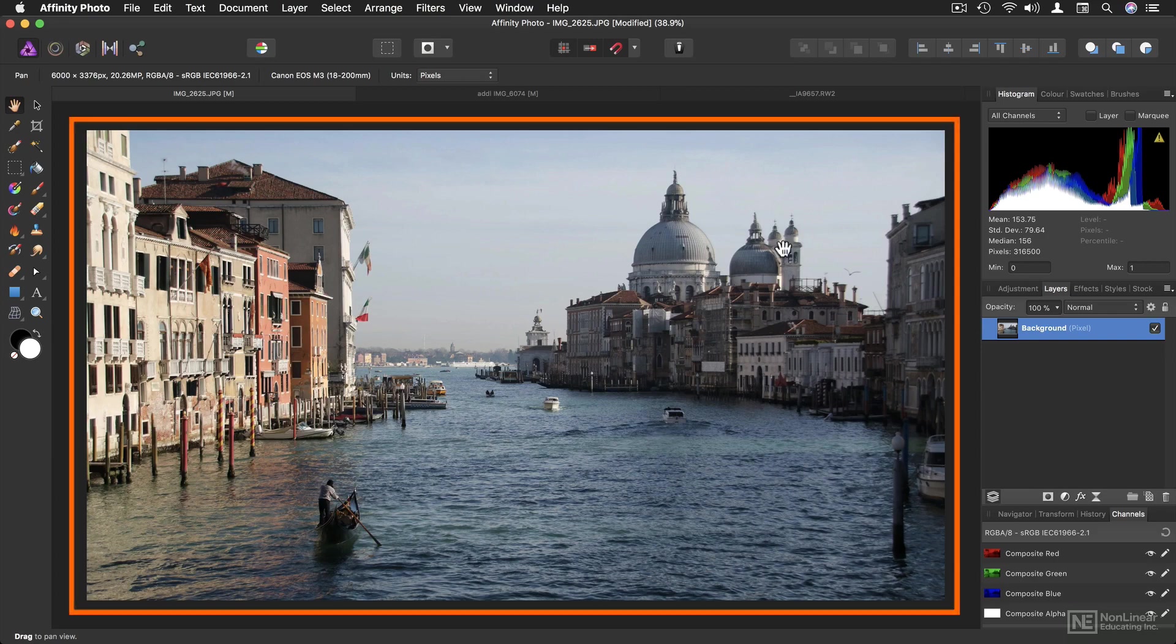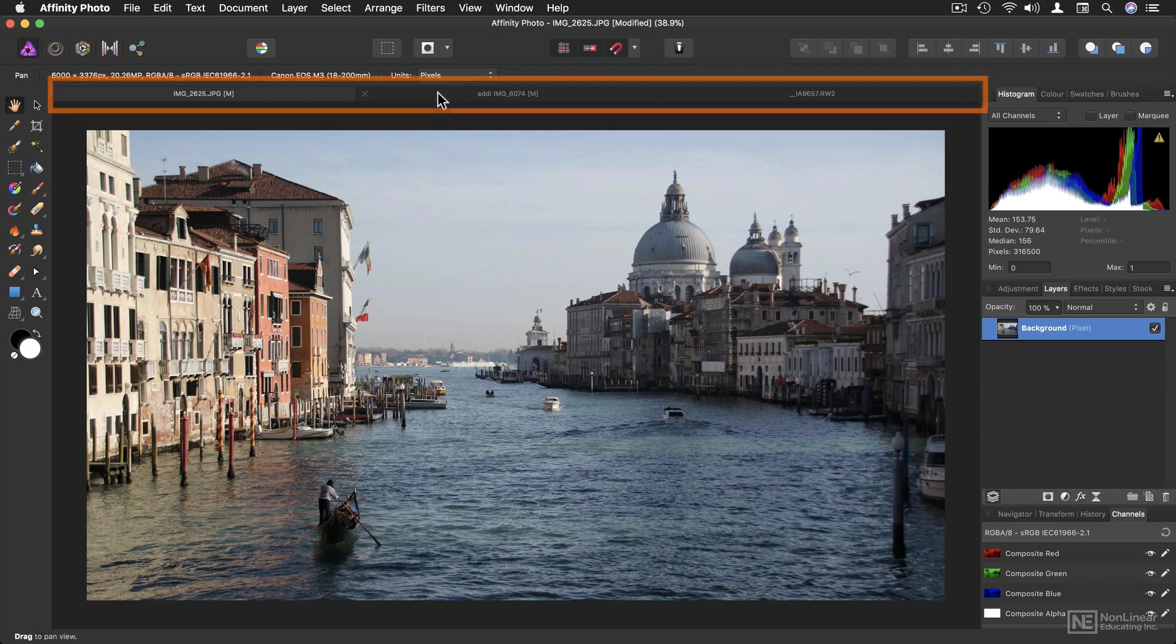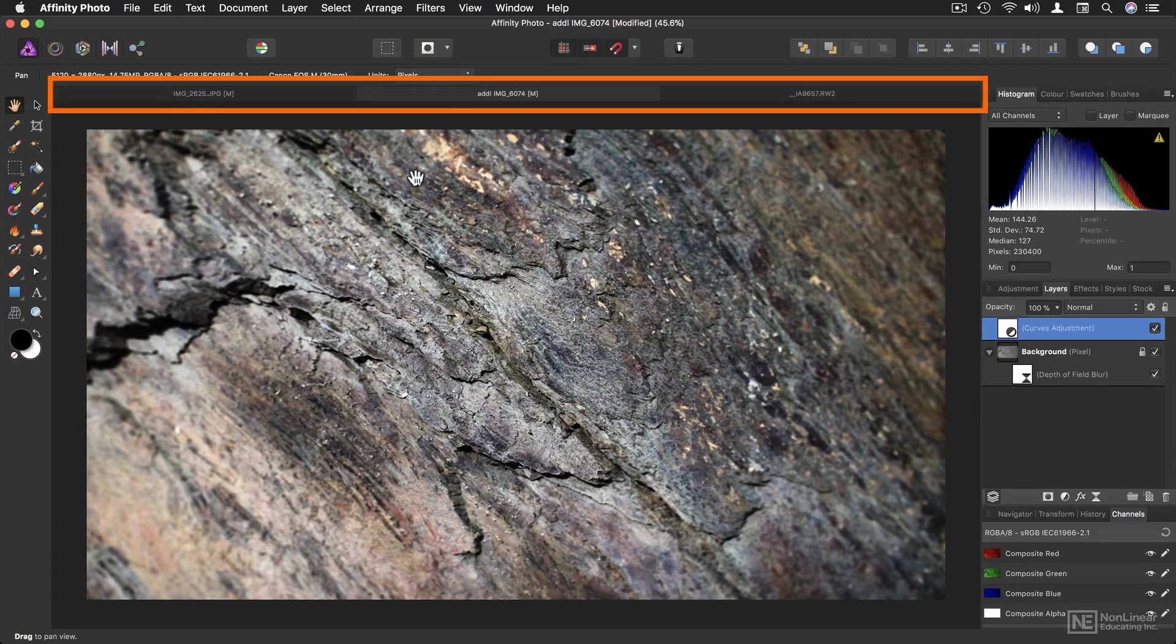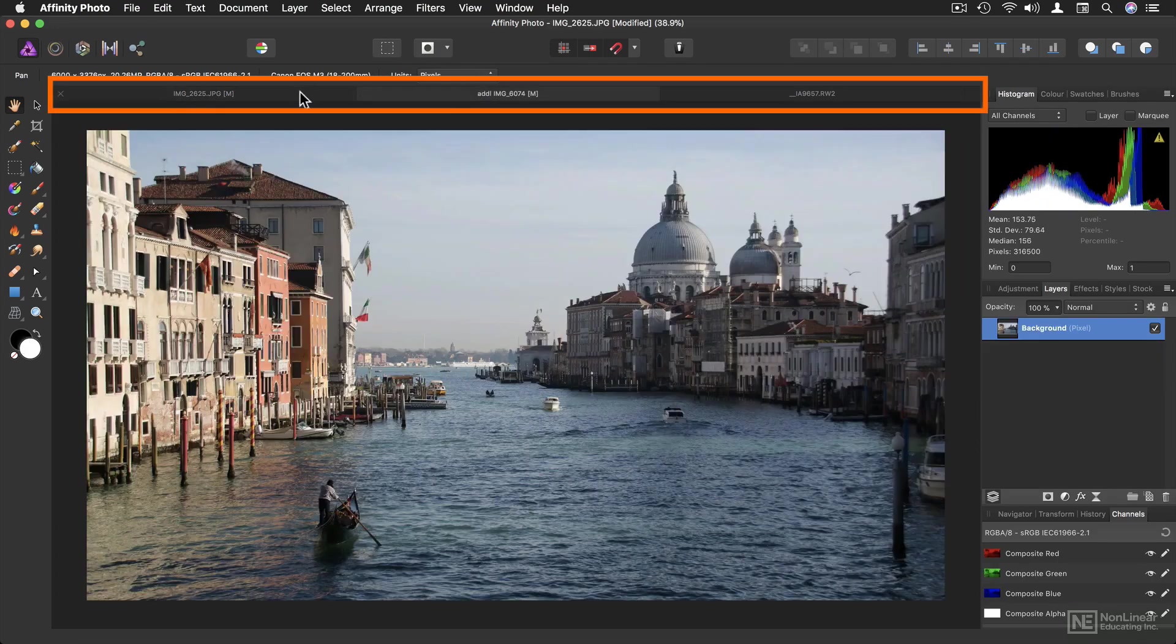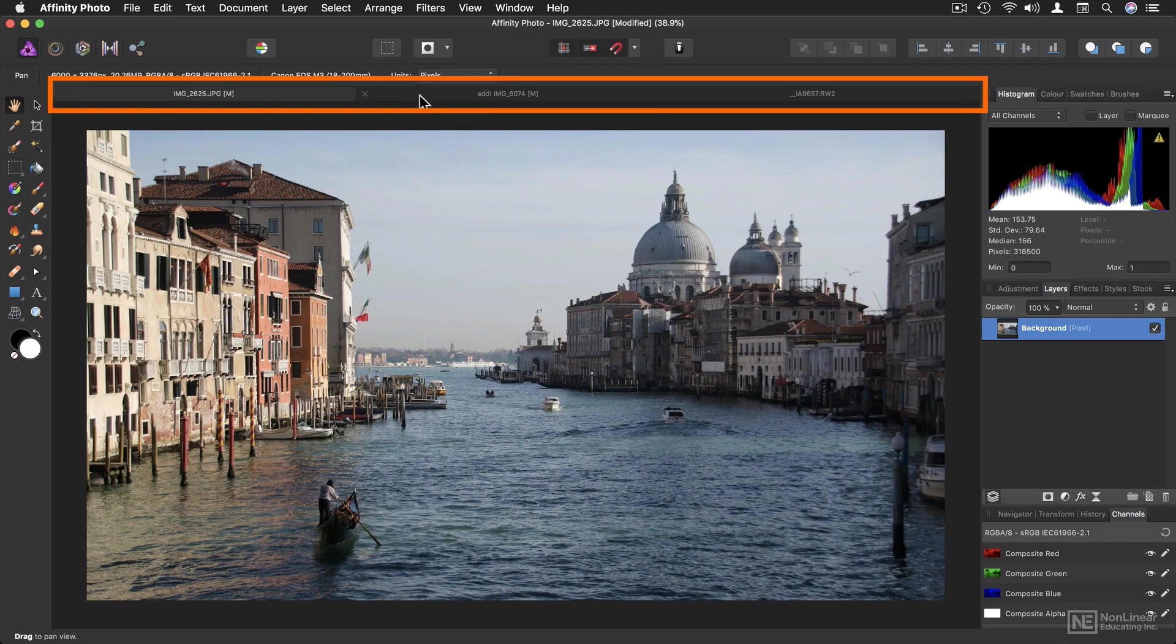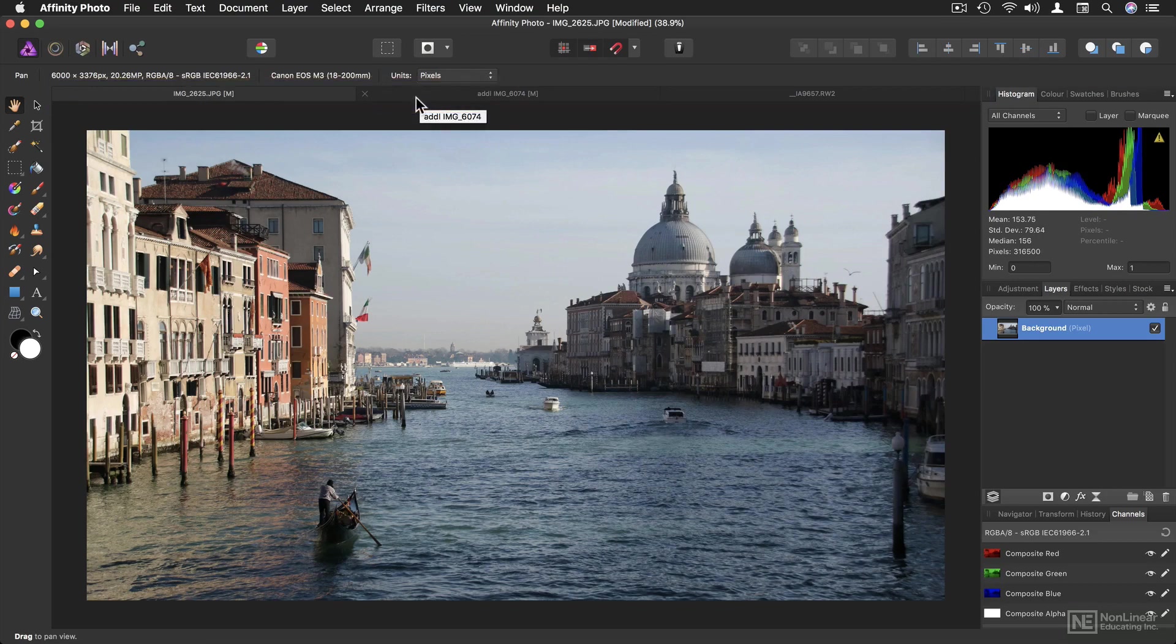In the center of the interface, you've of course got your image. And you can have multiple images open at once, switching between them using the tabs at the top.